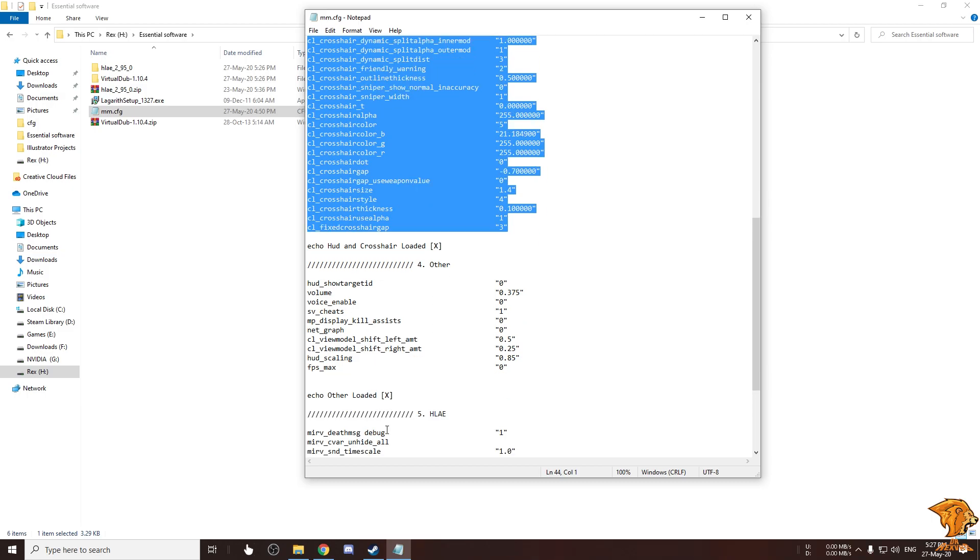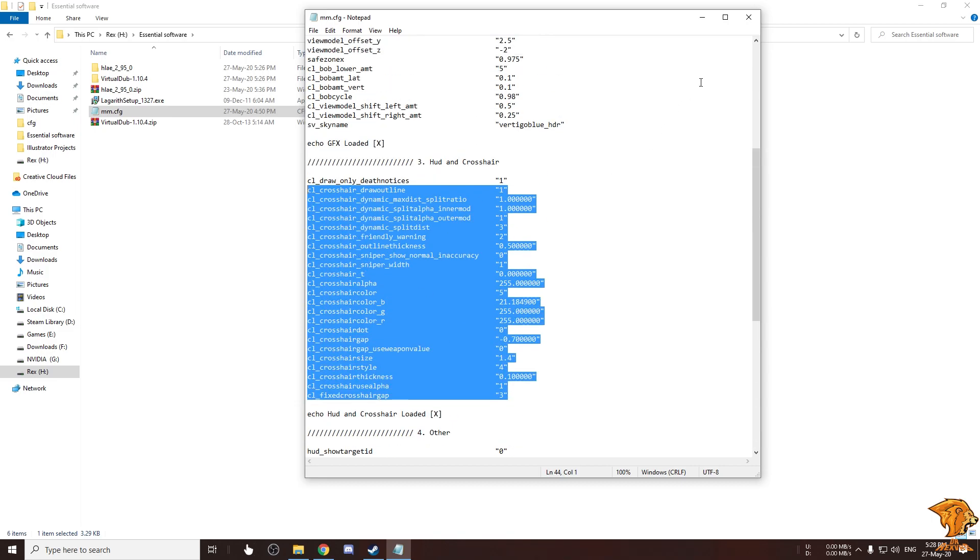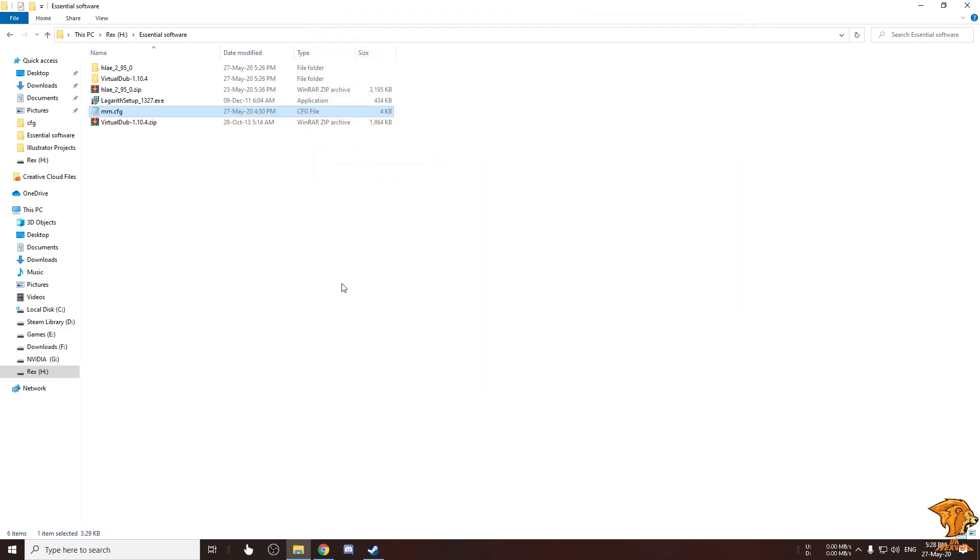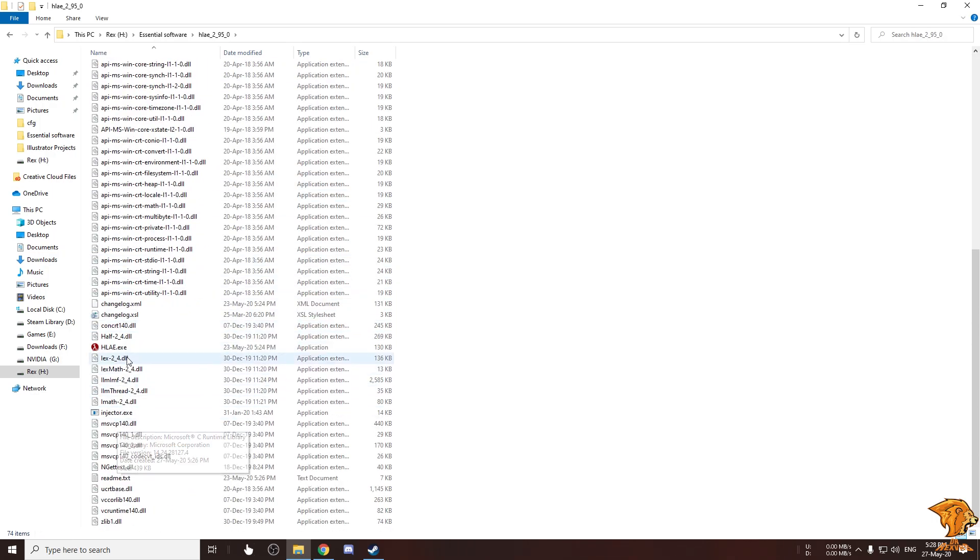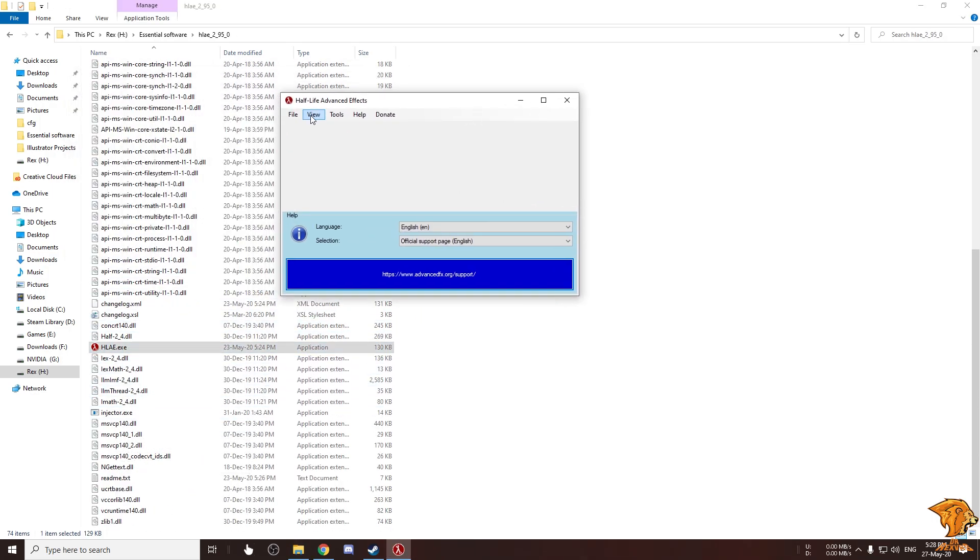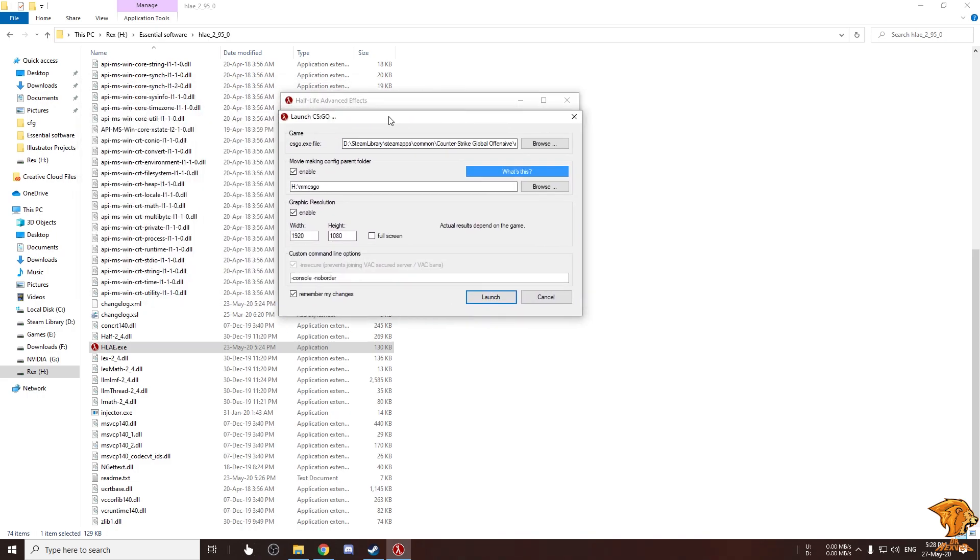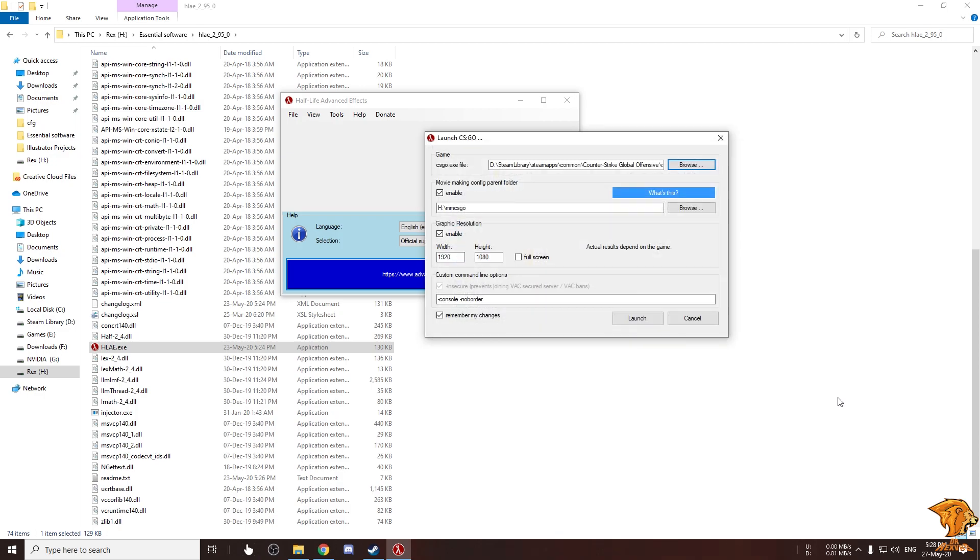So this is the movie making config. Now go to the HLAE folder, open HLAE.exe. From file menu click on launch csgo.exe. From here click on the browse button to specify the path where your csgo.exe is located. It should be on the Steam library, steamapps, common, Counter-Strike Global Offensive, csgo.exe. Now click open. Now check the movie making config parent folder. After enabling it specify a path where you want this file to be located.